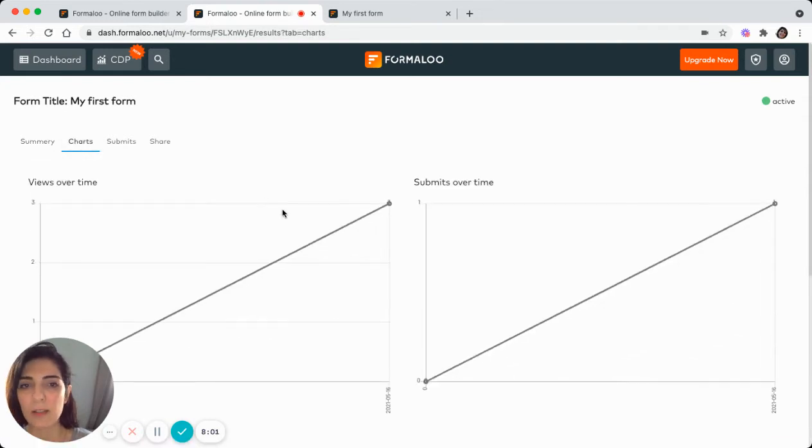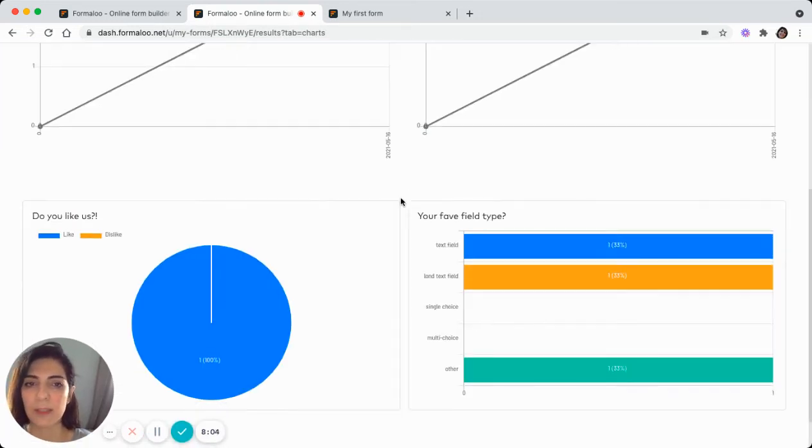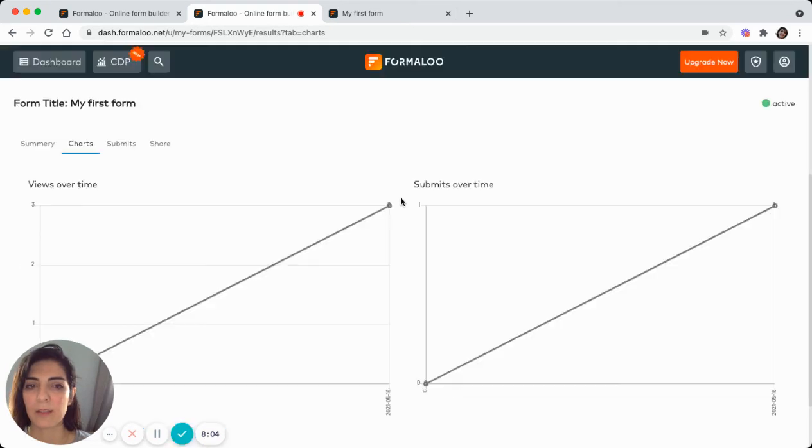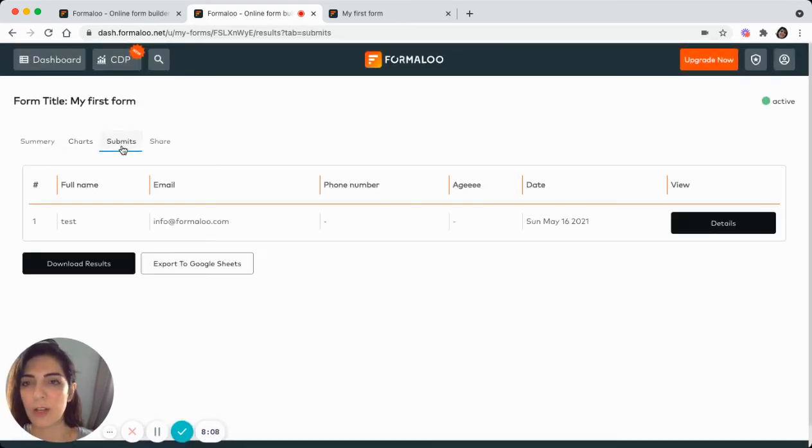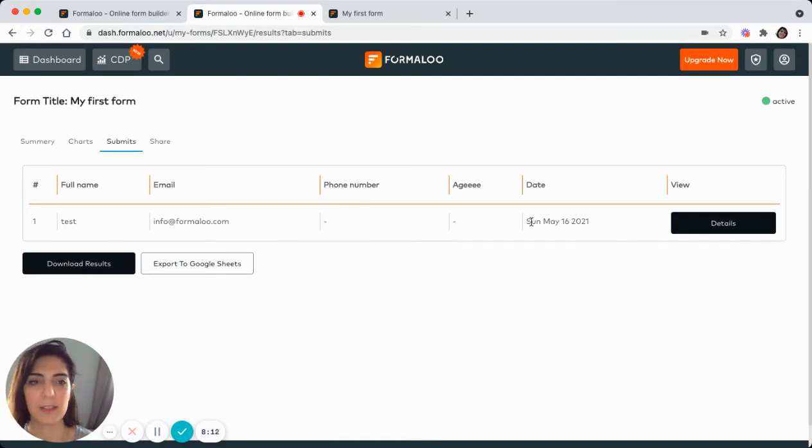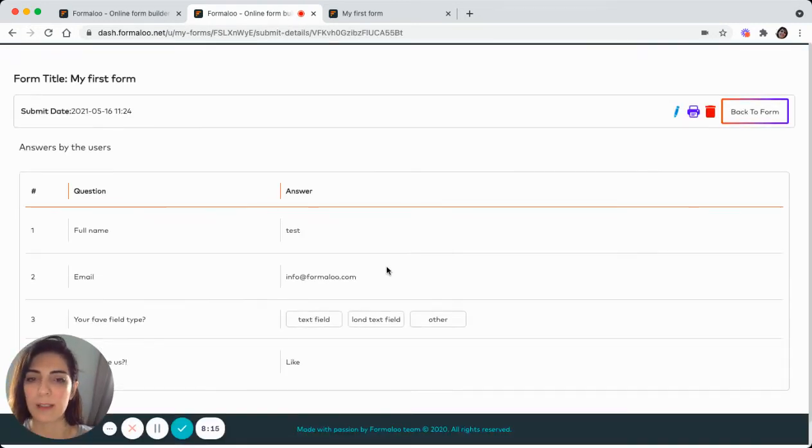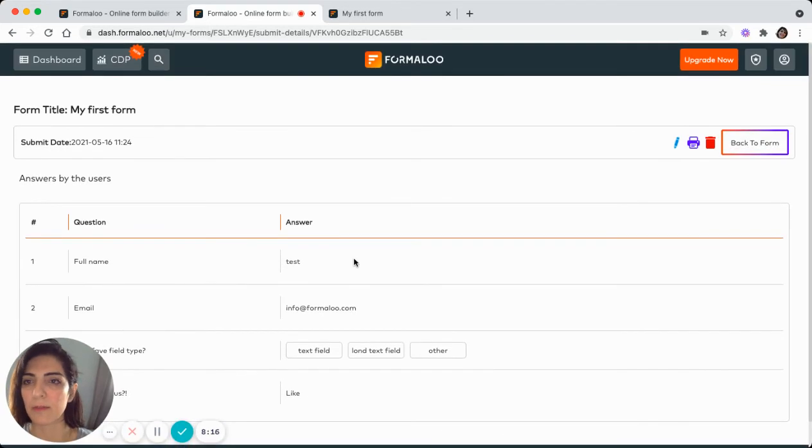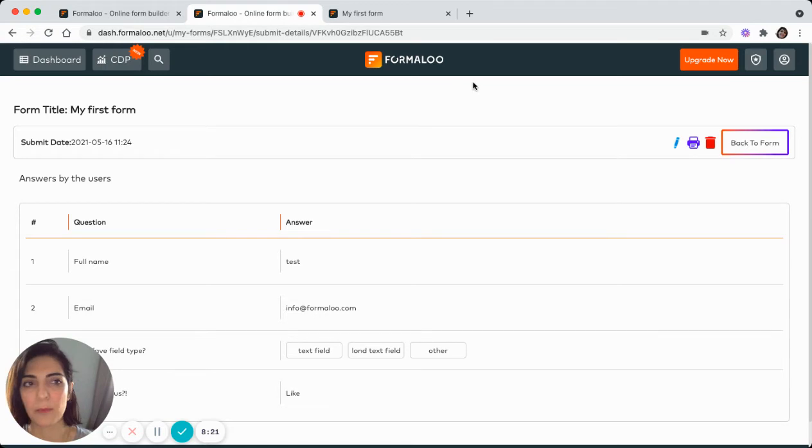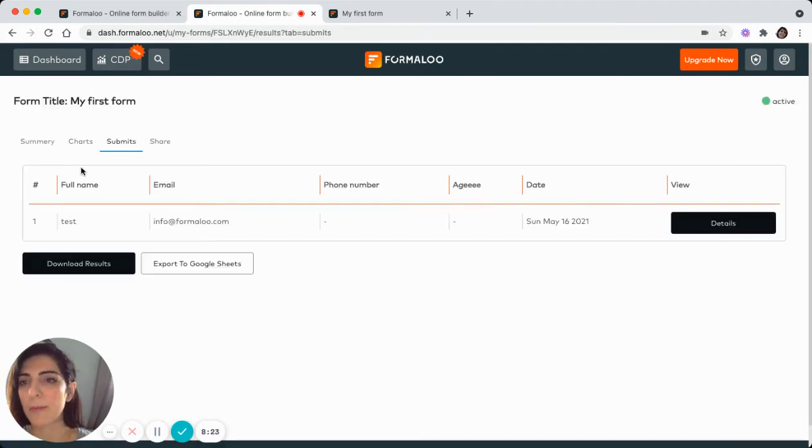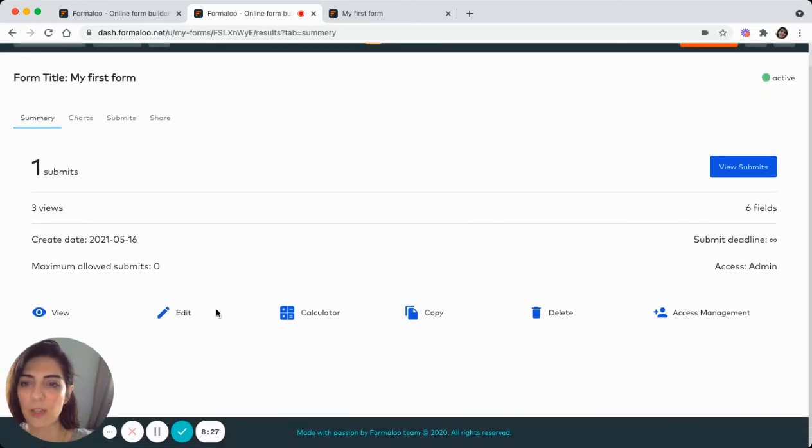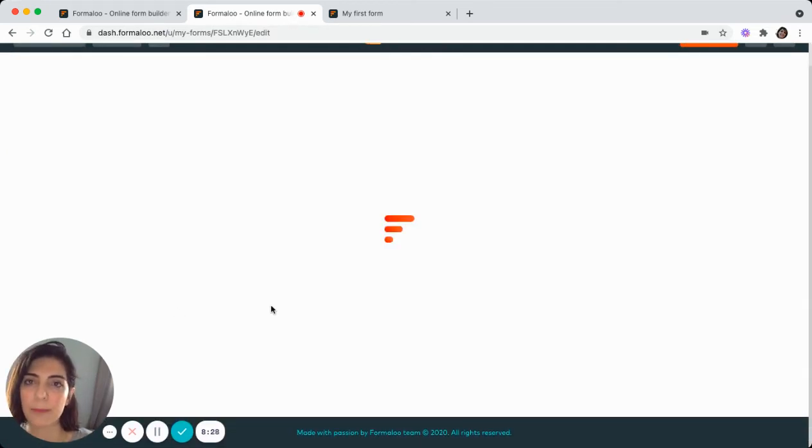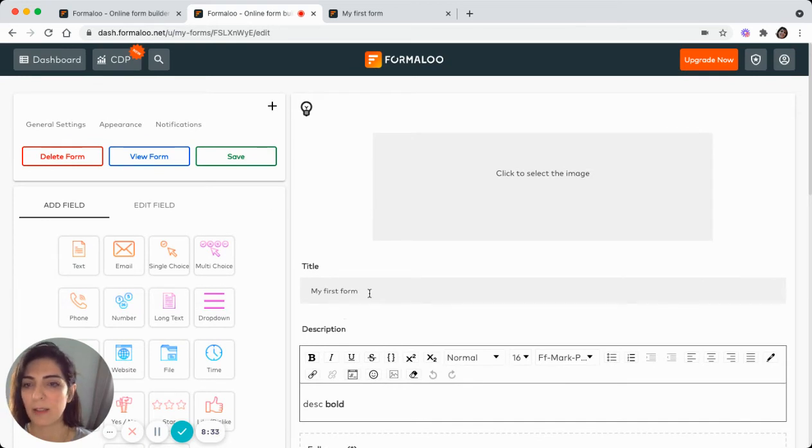Here's the charts regarding the form, the submits. And you can see different insights through those charts. Here's the submits. And you'll see that one person has submitted the form and the details and see the details of that submit. You can edit the submit, print it or delete it.